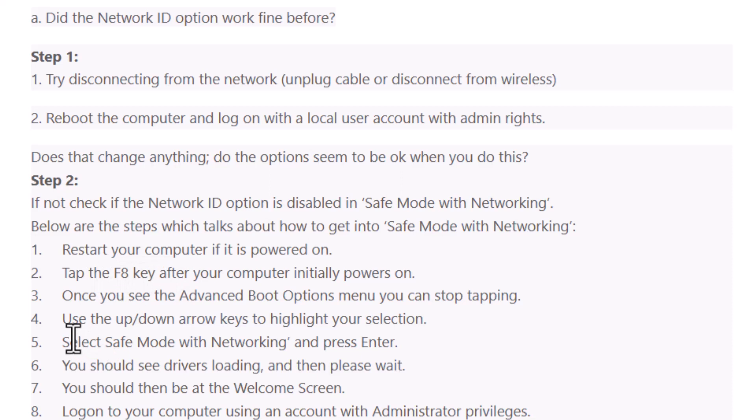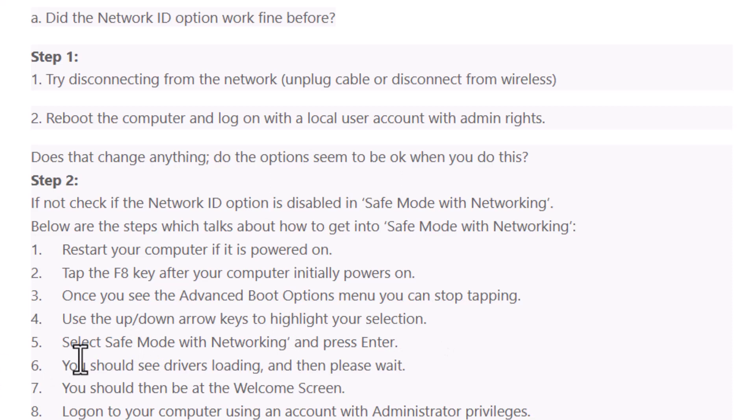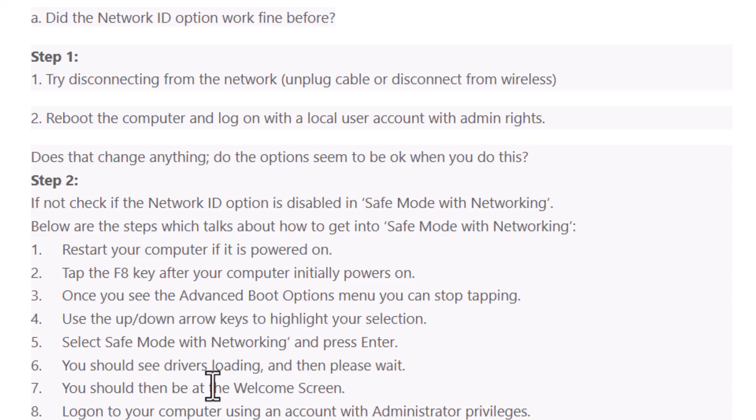Fourth step, use the up or down arrow keys to highlight your selection. Select safe mode with networking and press enter. You should see drivers loading and then please wait.